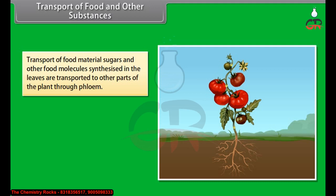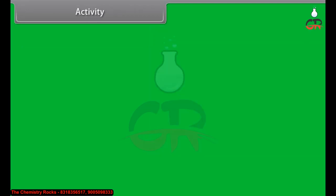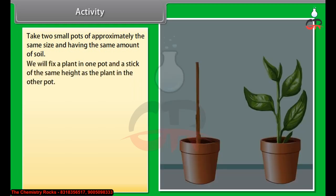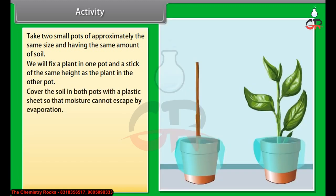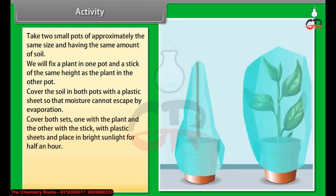Take two small pots of approximately the same size with the same amount of soil. Fix a plant in one pot and a stick of the same height in the other. Cover the soil in both pots with a plastic sheet so that moisture cannot escape by evaporation. Cover both sets with plastic sheets and place in bright sunlight for half an hour. The pot with the plant will show small droplets of water inside the plastic sheet, due to the transportation of water and transpiration from the leaves.